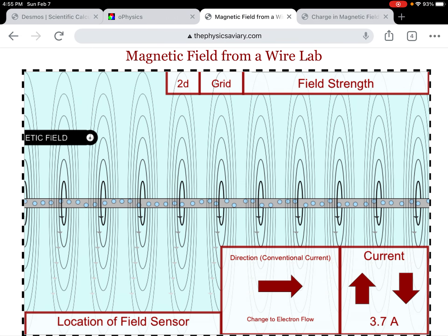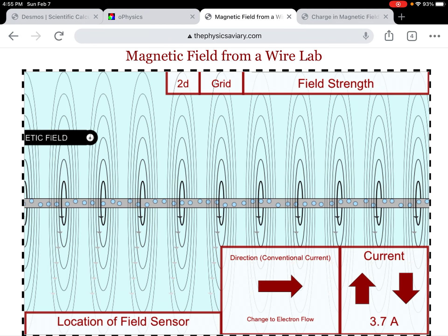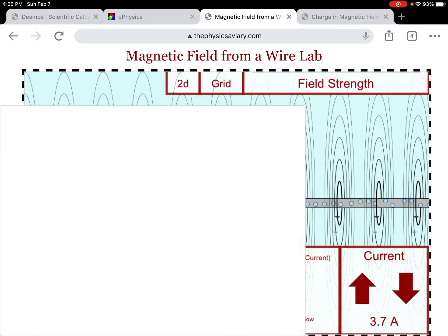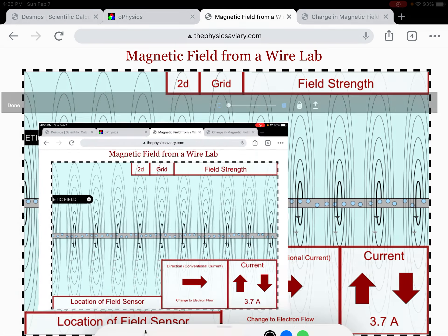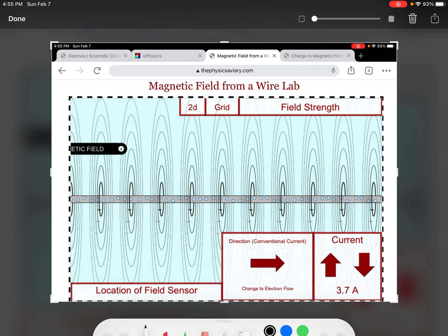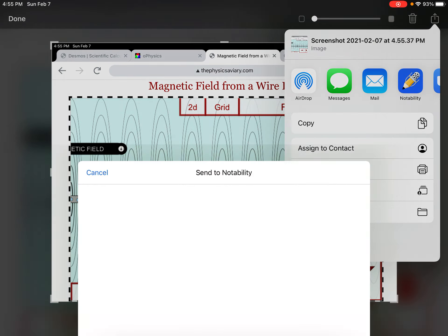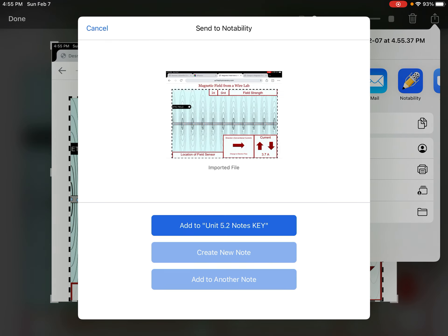Let me go back to conventional current. Here I am in conventional current — the charges are moving to the right and the magnetic field is coming over the top. I'll go ahead and put this in my notes.